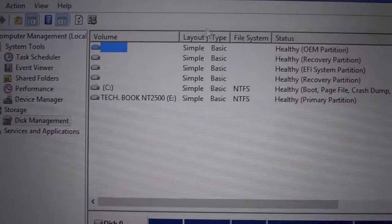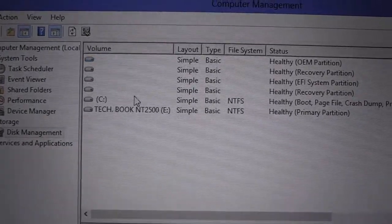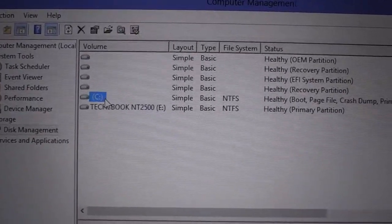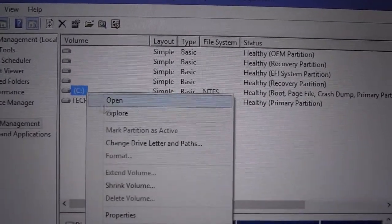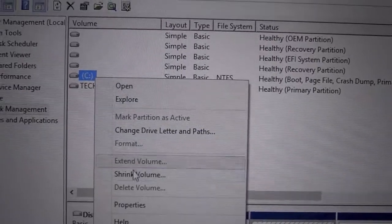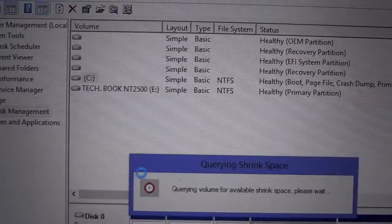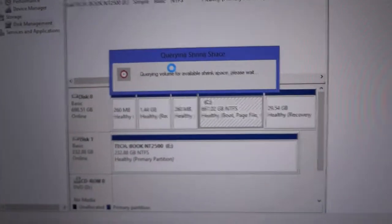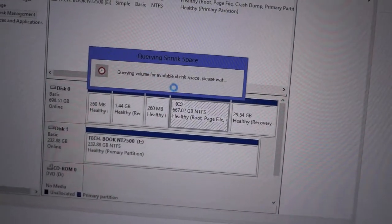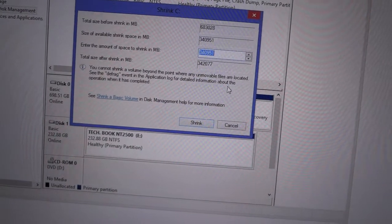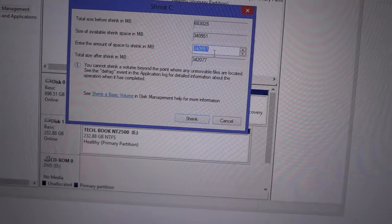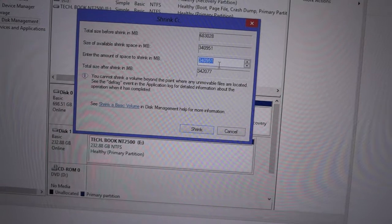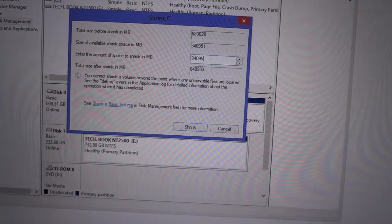Select the C drive, right-click on that, and then choose Shrink Volume. Now you have to enter the space for the new partition drive.